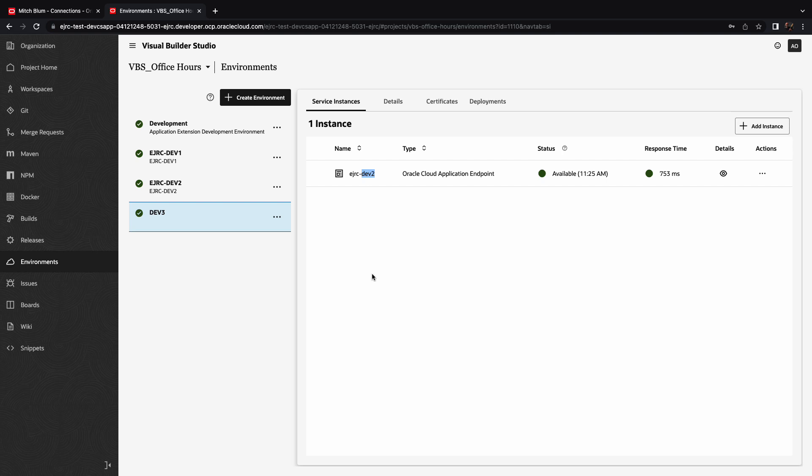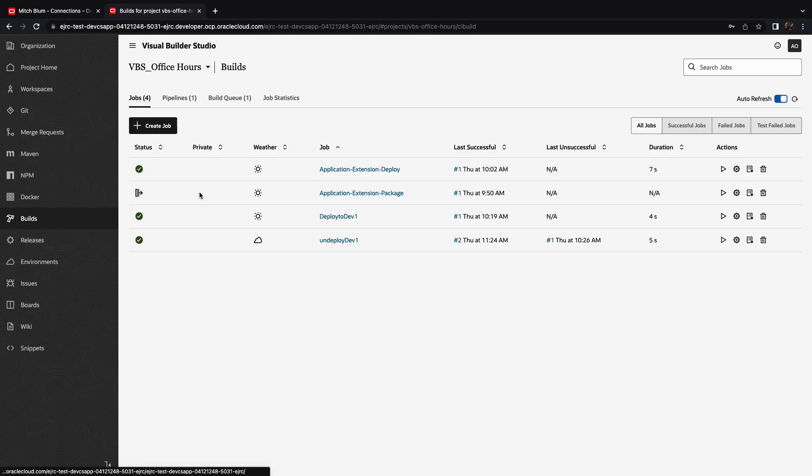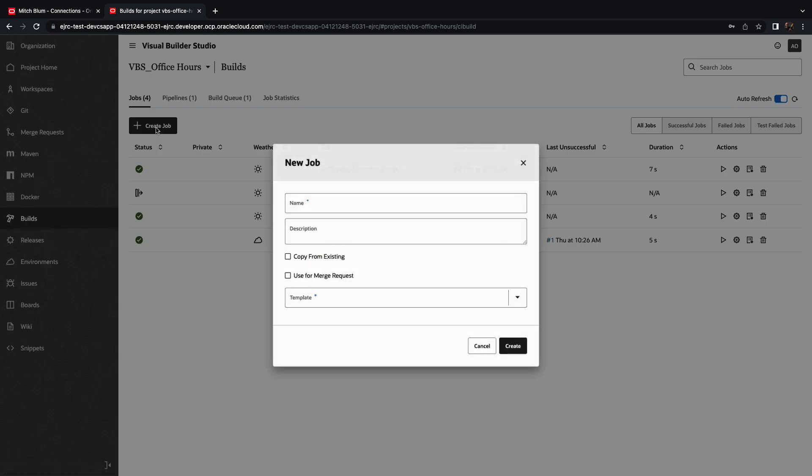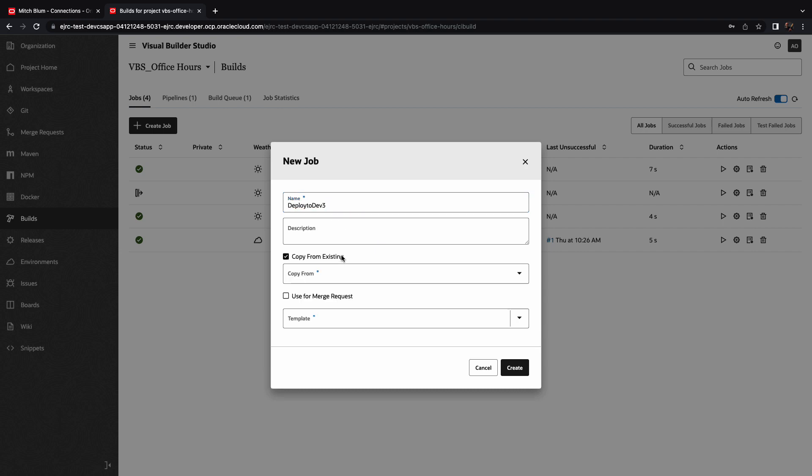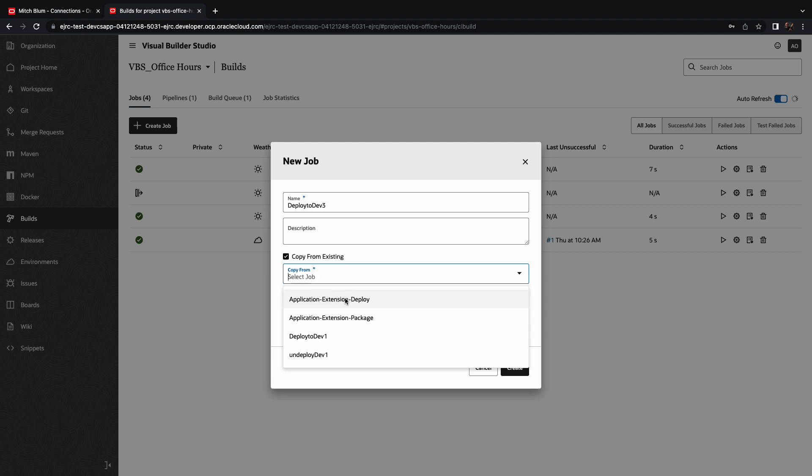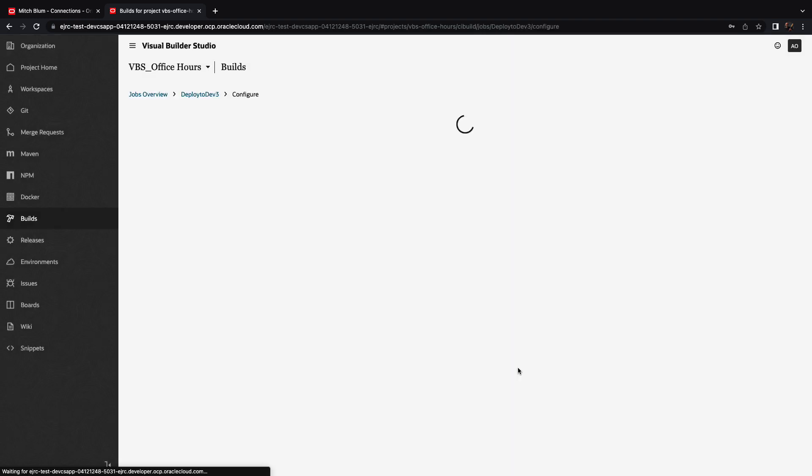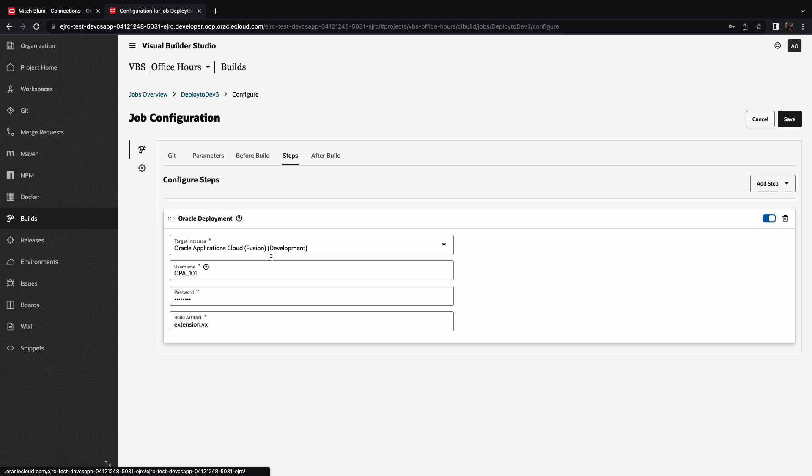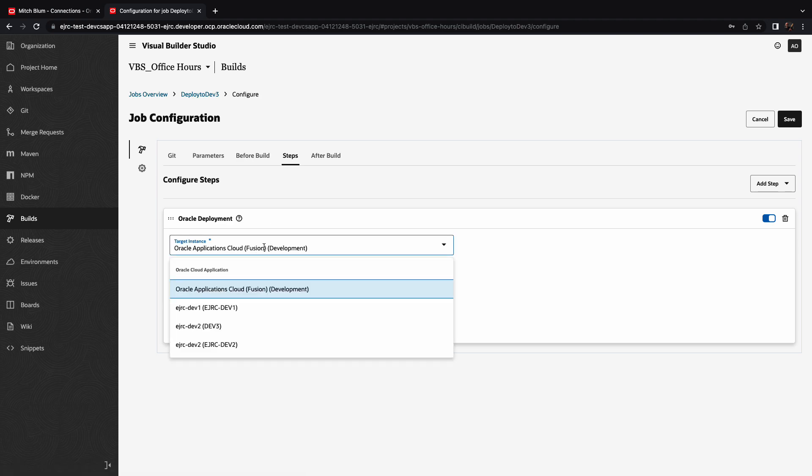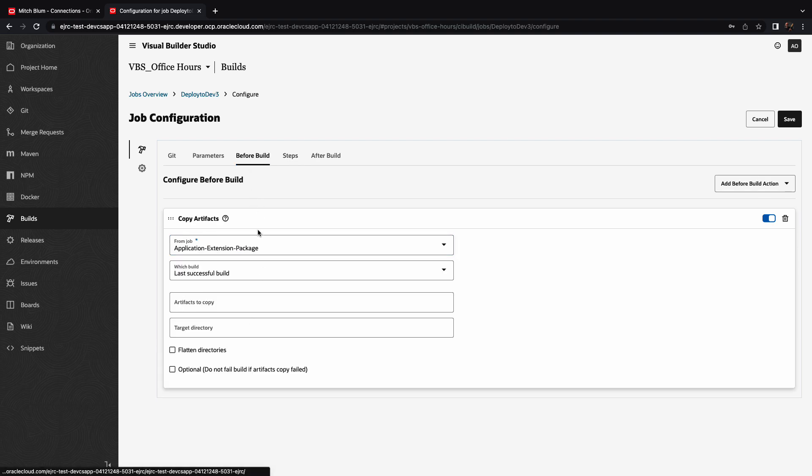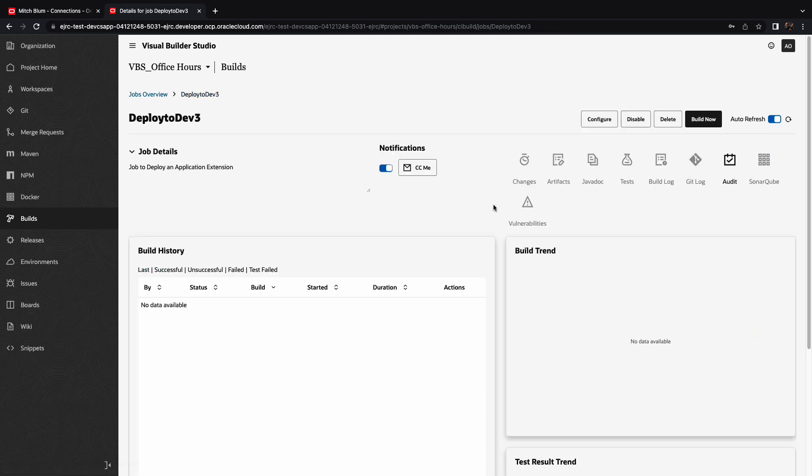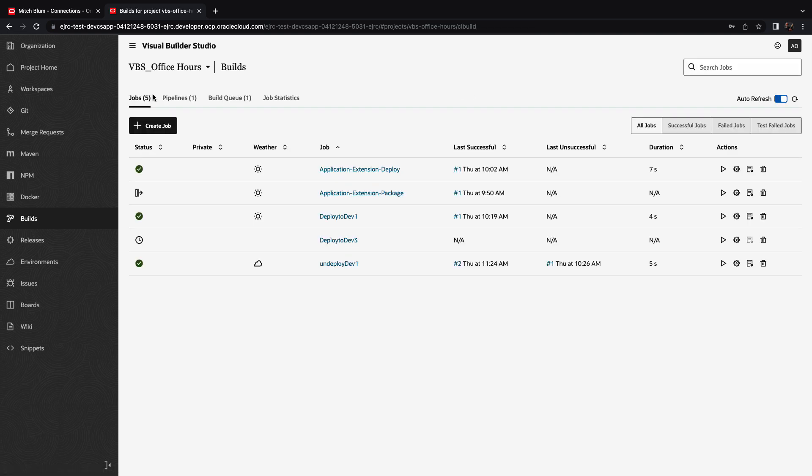So the environment is called dev3, even though the instance is actually dev2. Now what we can do is we can actually create a new job that replicates the deployment, but this time to this new environment. So we're going to create a deploy to dev3 instance over here, and we're going to copy the deploy job that does the deployment to our development environment or the test environment. And all we need to change here is in the steps, instead of using this instance, we're going to switch to our dev3 environment and the instance that is mapped to it, provide the right username and password, of course, and make sure that we're picking up the package job results.